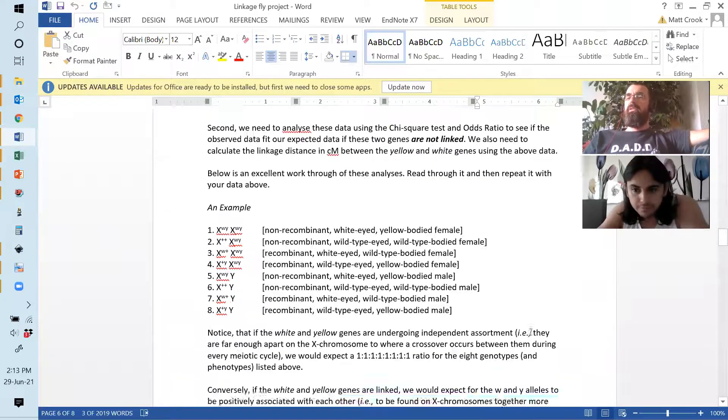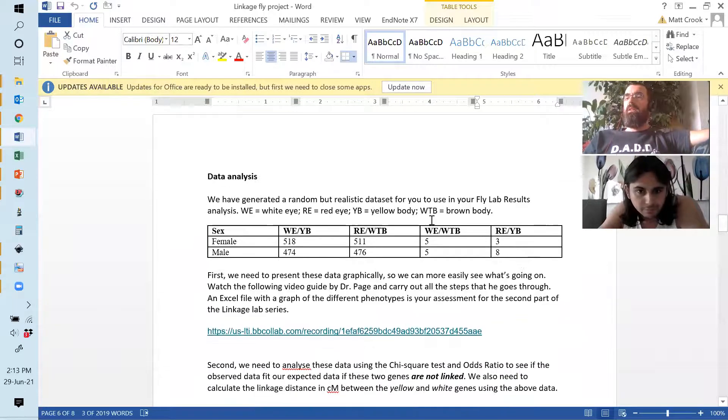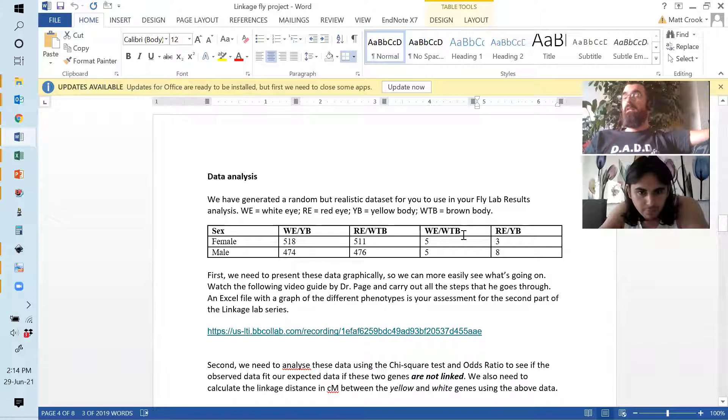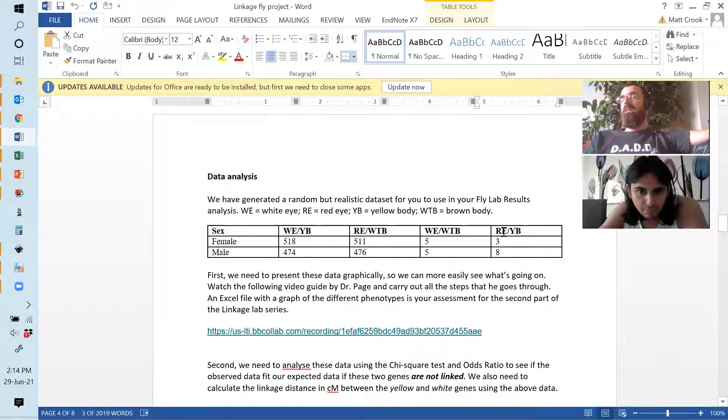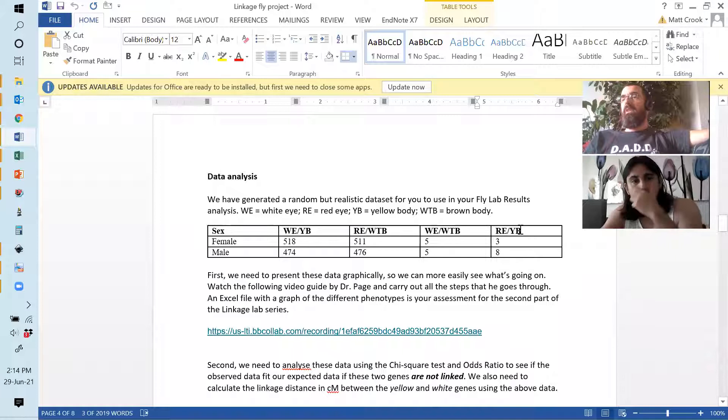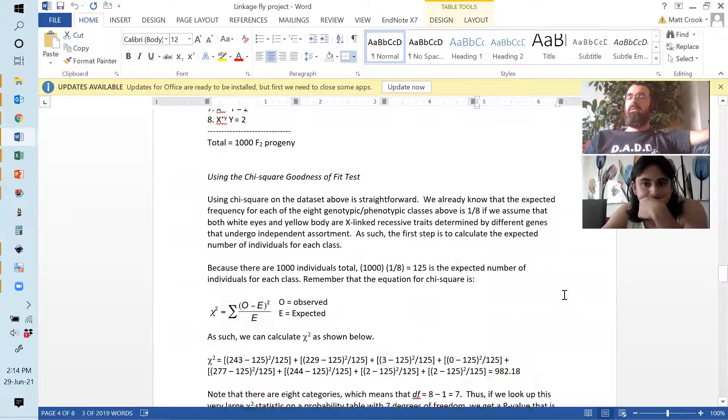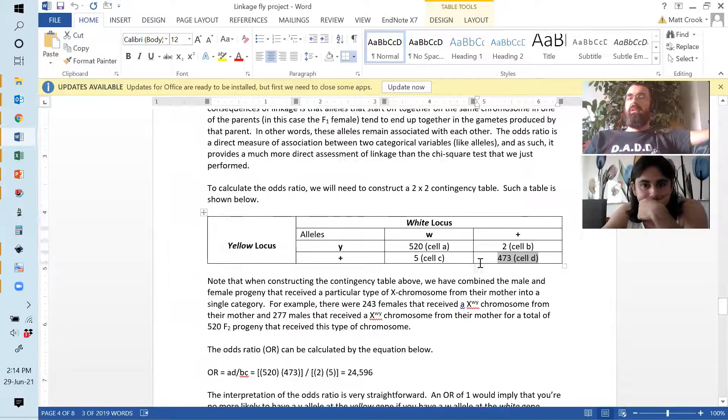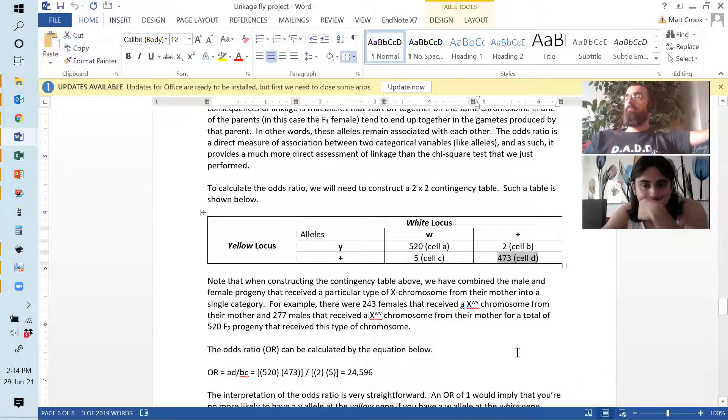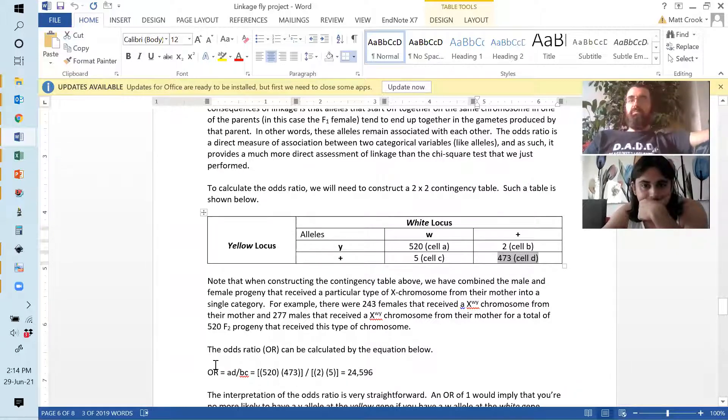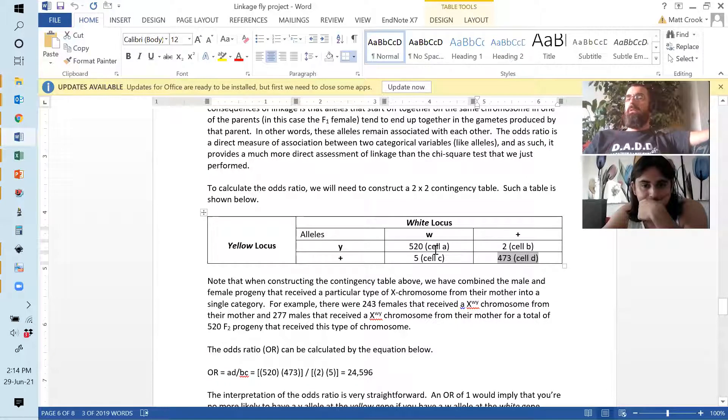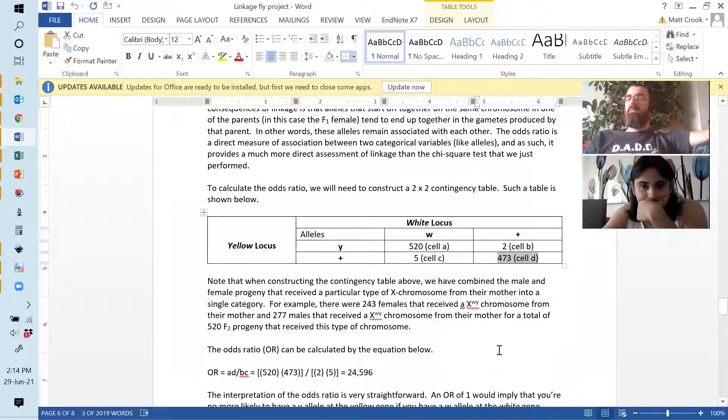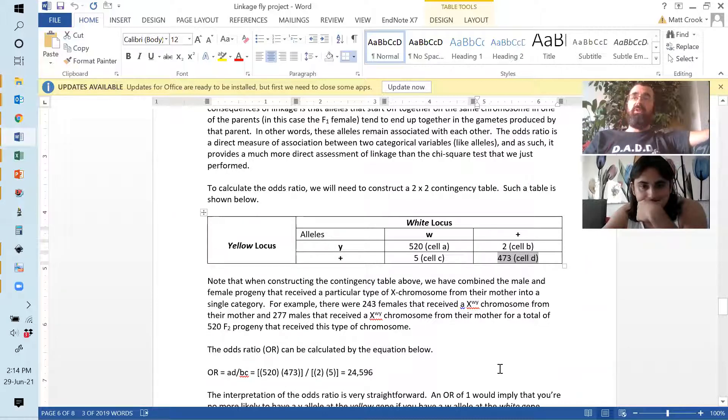You put in the white allele for eye color, and then the plus allele for body color. That would be 10. And then in the other box, it's going to be plus for the eye and recessive allele for the body color. That would be 11. And then you simply follow this equation. So, you add those two times together, divided by those two times together. And that's your odds ratio.